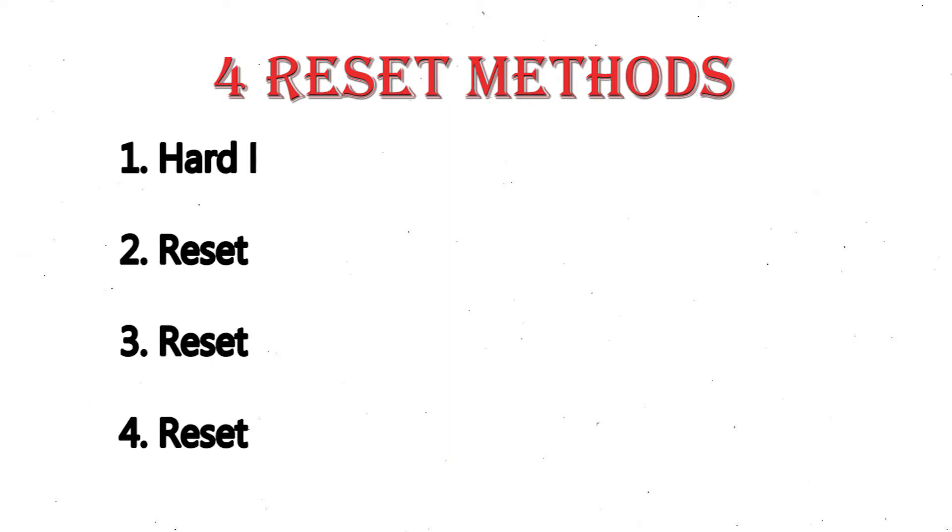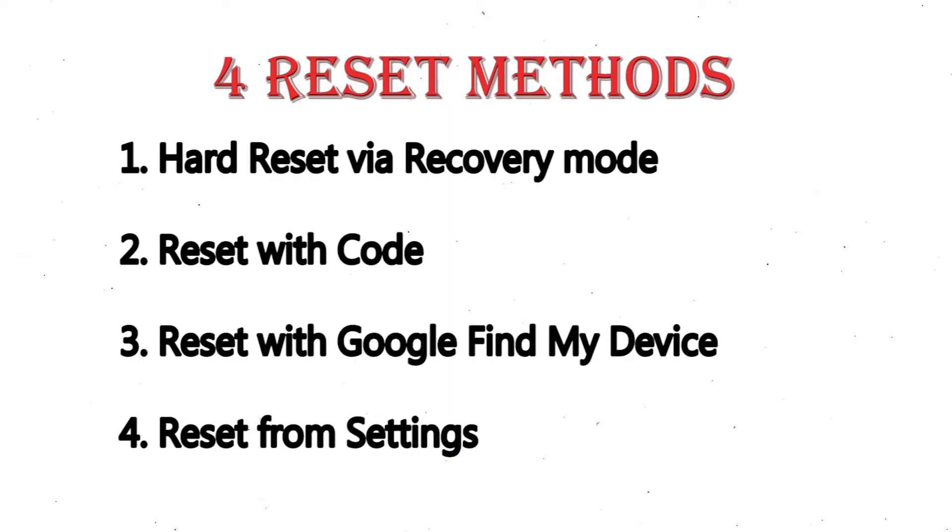1. Hard reset via recovery mode. 2. Reset with code. 3. Reset with Google find my device. 4. Reset from settings.